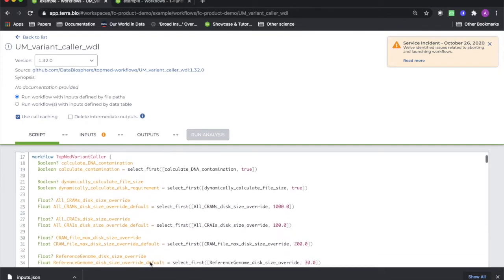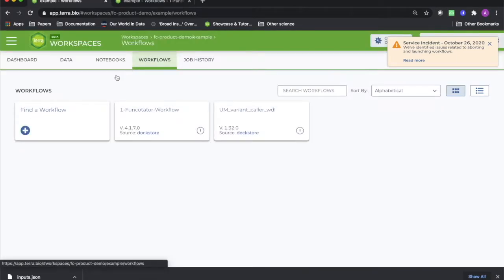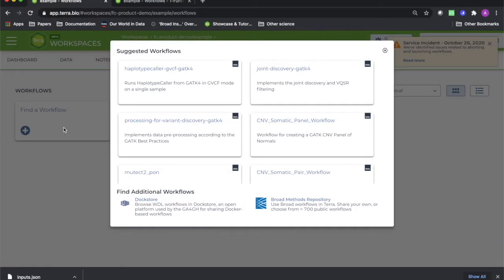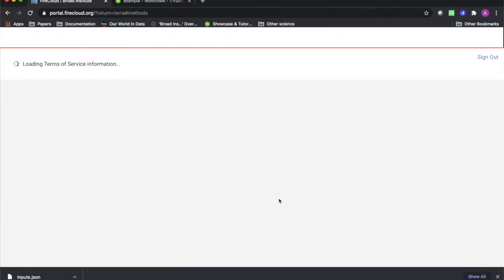To do this, begin by clicking Find a Workflow in the Workflows tab, and then clicking the Broad Repository link at the bottom right of the popup.